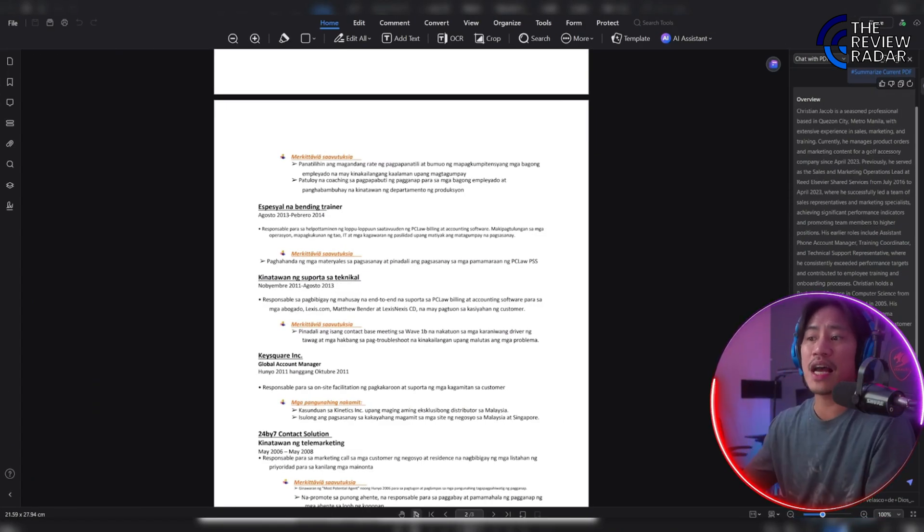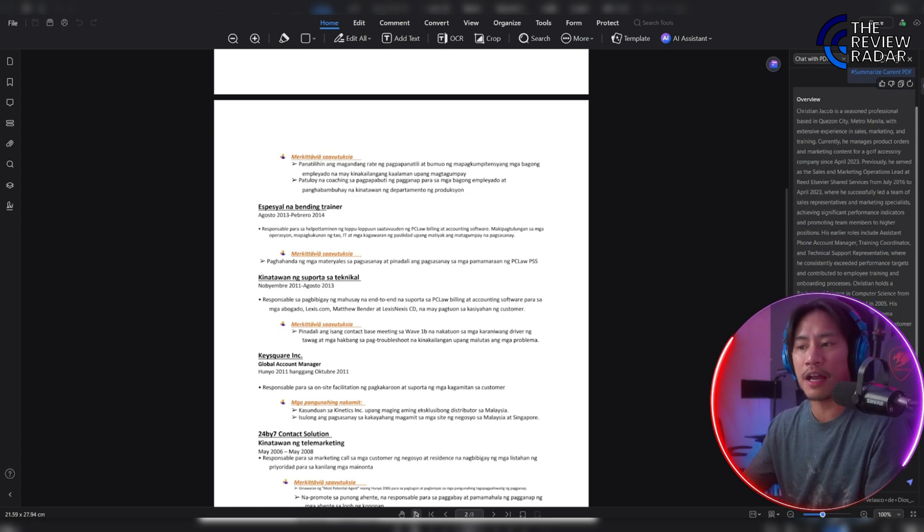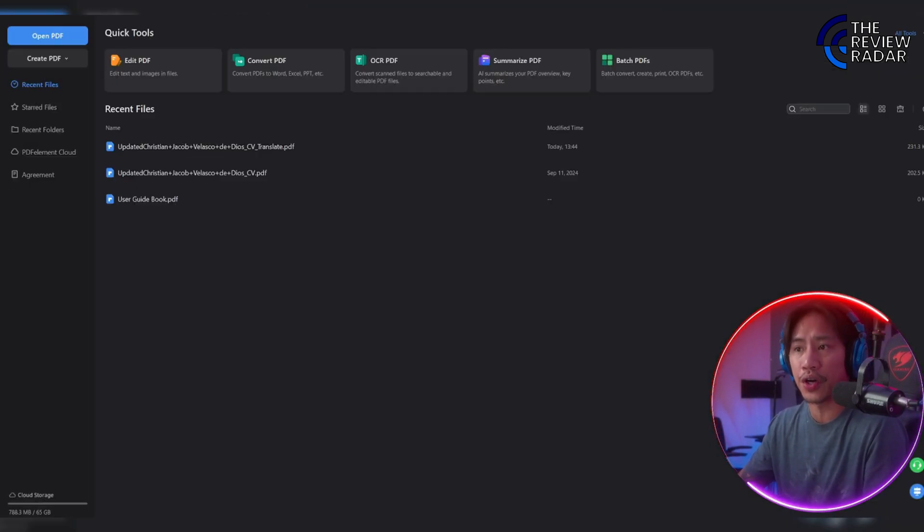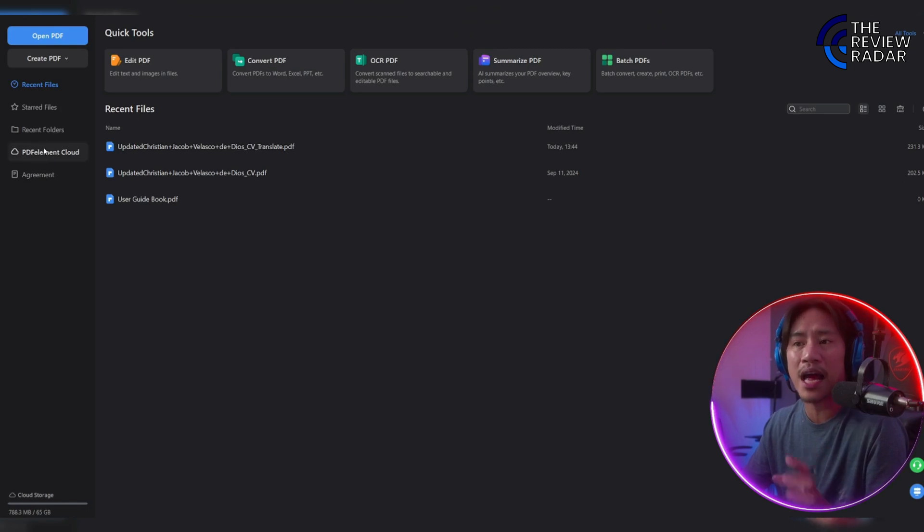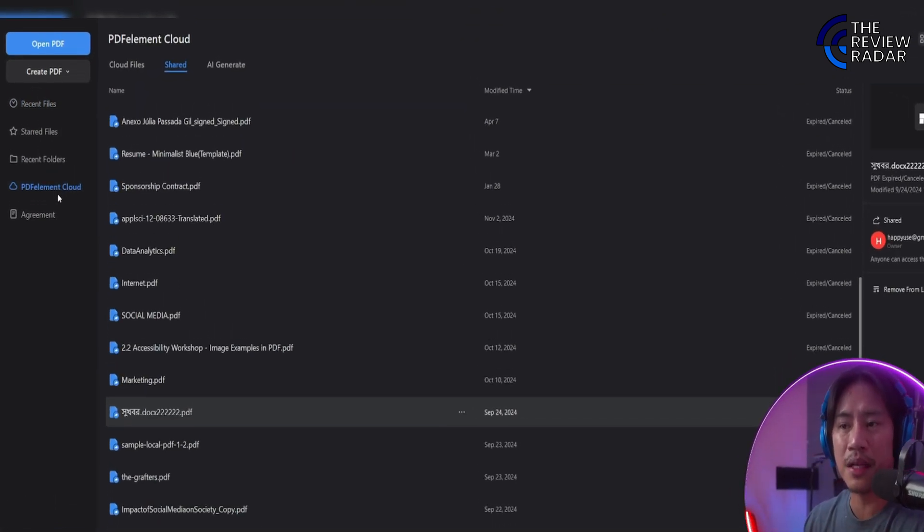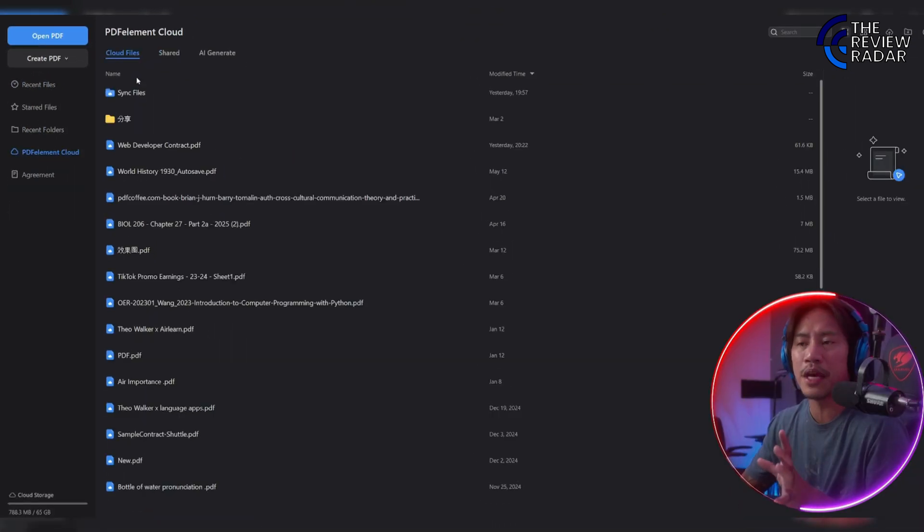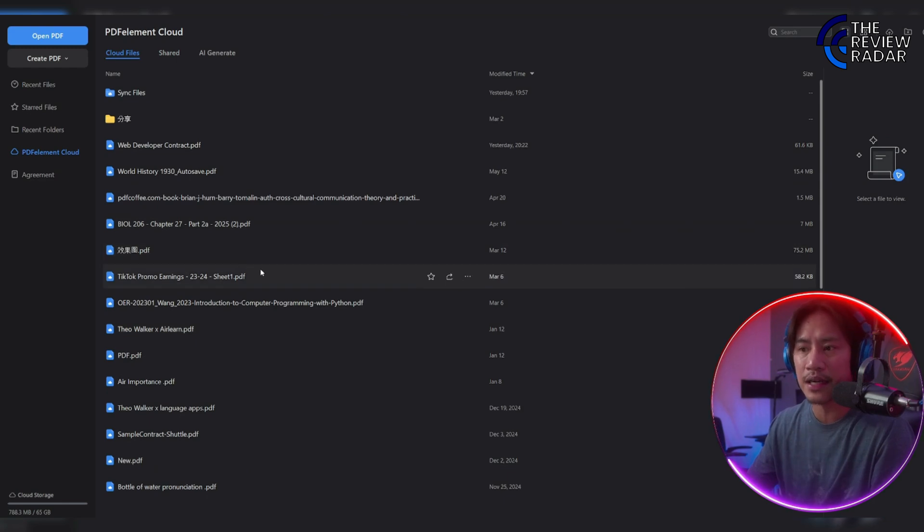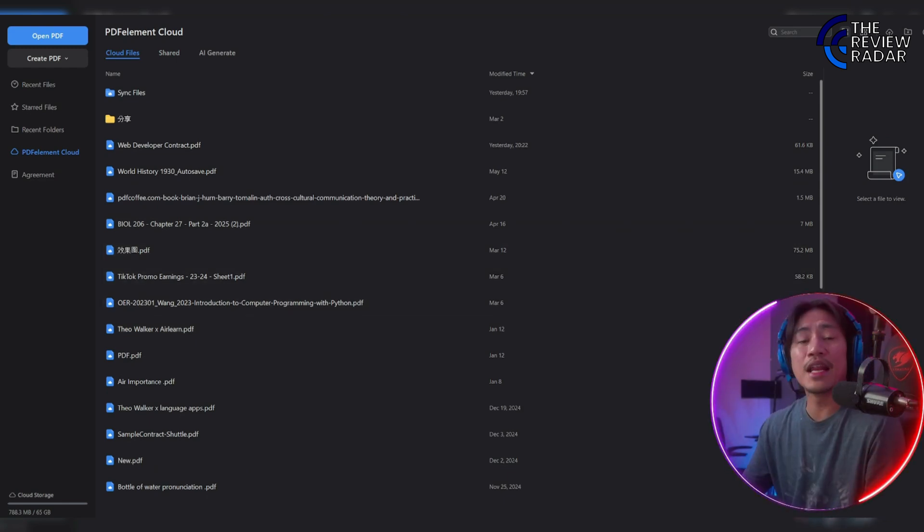This also has cross-platform access. PDF Element's cloud integration ensures that you can access your files anywhere. PDF Element Cloud - you'll be able to see your files here as well.